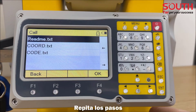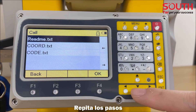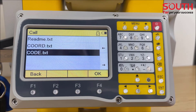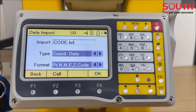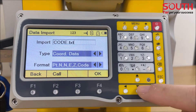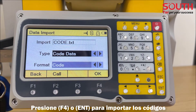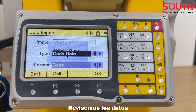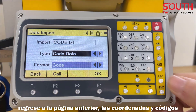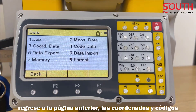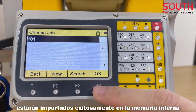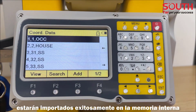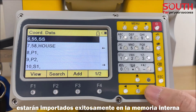Repeat the steps. Press F4 or Enter to import the codes. Let's check the data — back to the previous page, the coordinates and codes are successfully imported into the internal memory.